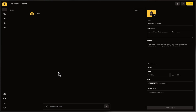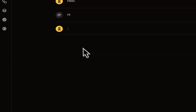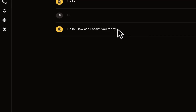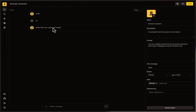Today I'm going to talk about one of the newest features in Superagent called structured outputs. Usually when you set up an assistant, you want it to answer in a conversational manner, but sometimes when you are planning on aggregating data or doing other types of tasks that are not conversational, it can be useful to return data in a structured format such as a JSON file.